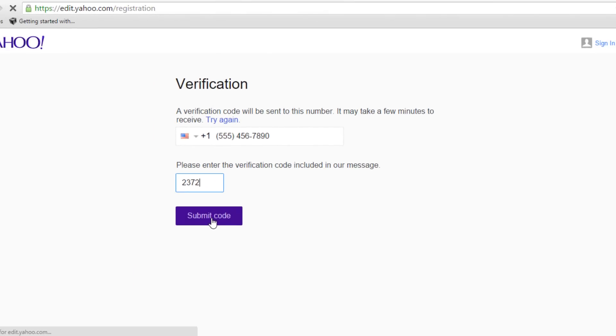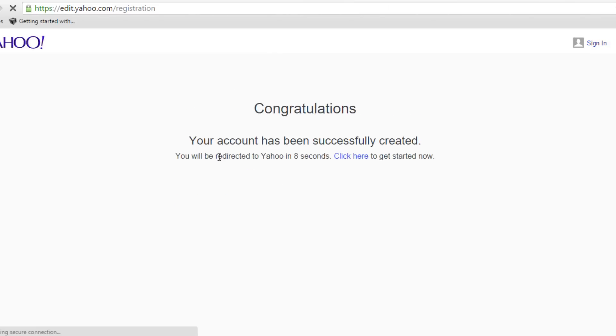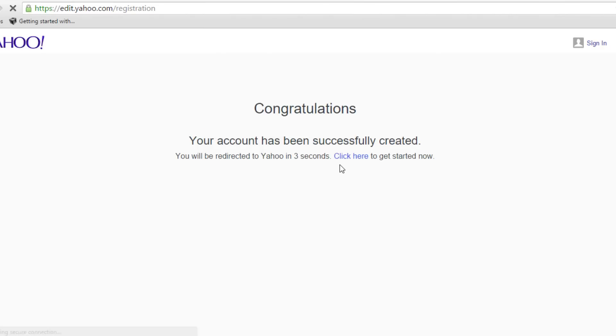The email you have created is now ready to use. Thank you for watching this video. Please subscribe to our channel, like, and comment on our video.